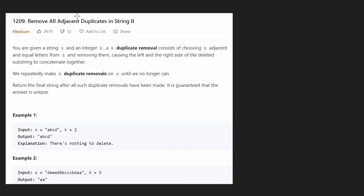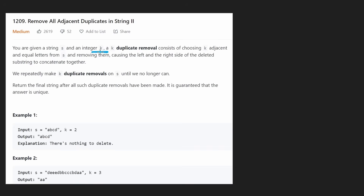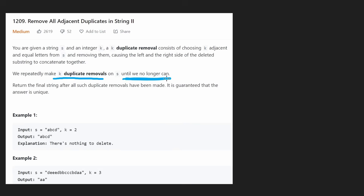Hey everyone, welcome back. Let's write some more neat code today. We're solving the problem: remove all adjacent duplicates in a string. We're given a string s and an integer k, and we want to make a k-duplicate removal on the string s as many times as we can, basically until we can't do it anymore.